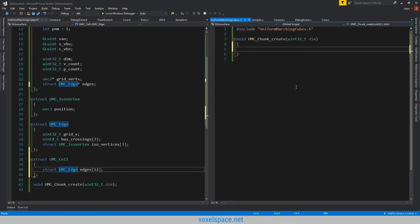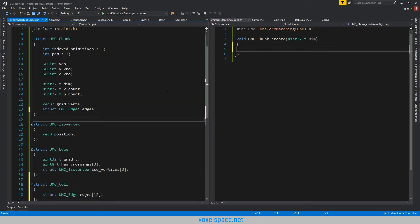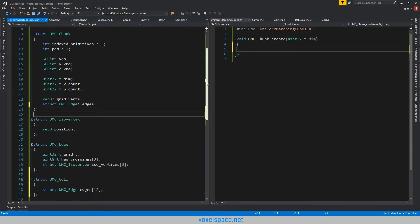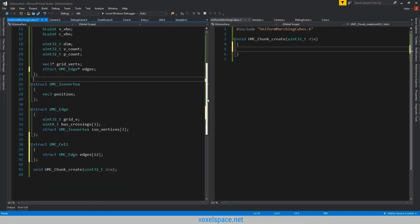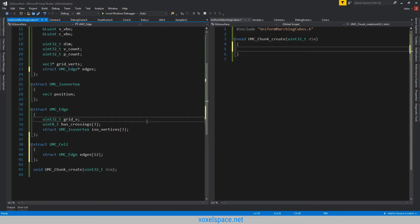I think we have the general structure done. We have the iso vertex and the edge and what it contains. I just quickly created the cell structure, which is what we're going to be passing into the polygonize function. That will just extract the indexes of the triangles that we are creating.